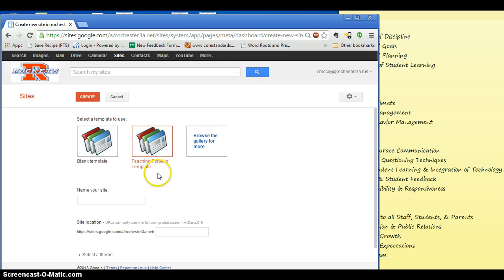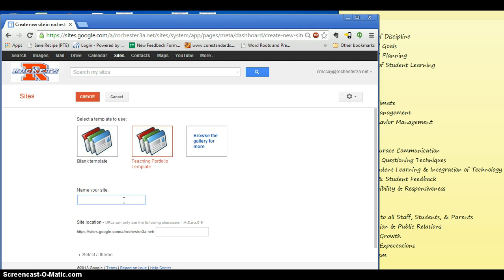The red box and font here means that that is the one that we have selected. And now we're going to name it. You can name it anything you want. Cassie McCoy's portfolio.